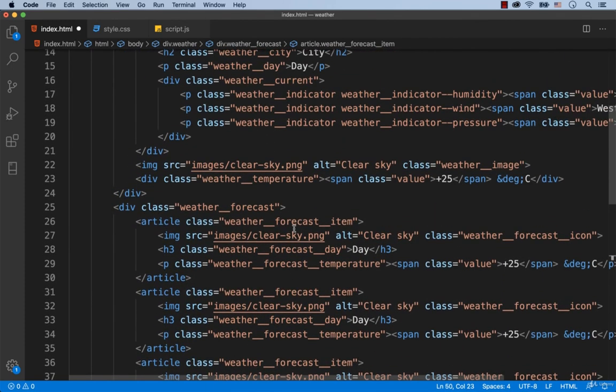Alright, we are done with the HTML part. In the next two lessons we will add some CSS styles. See you then!